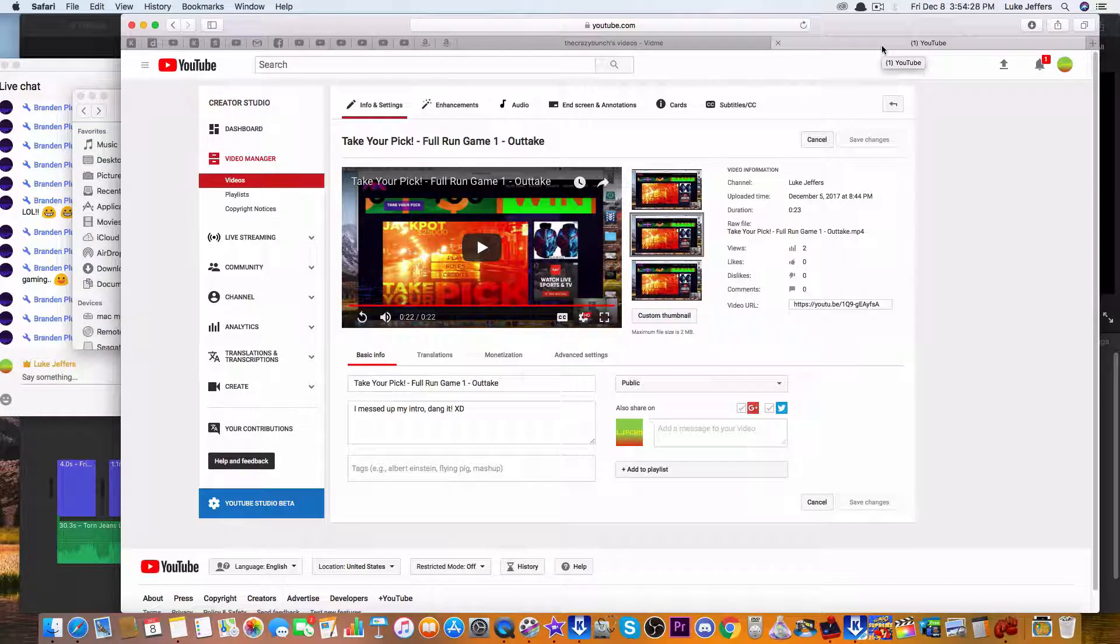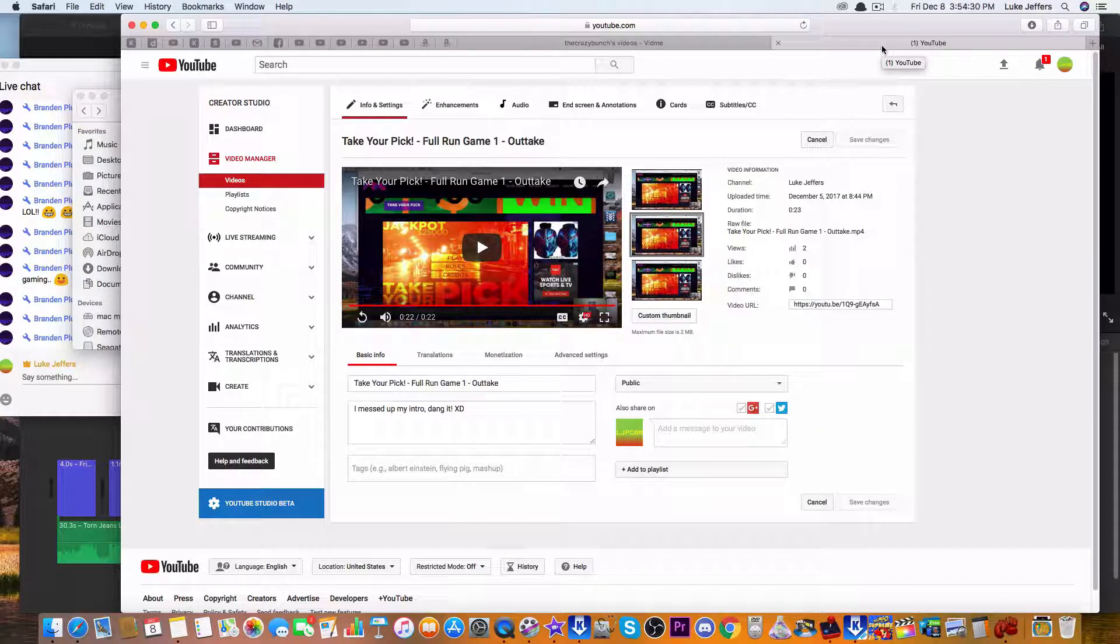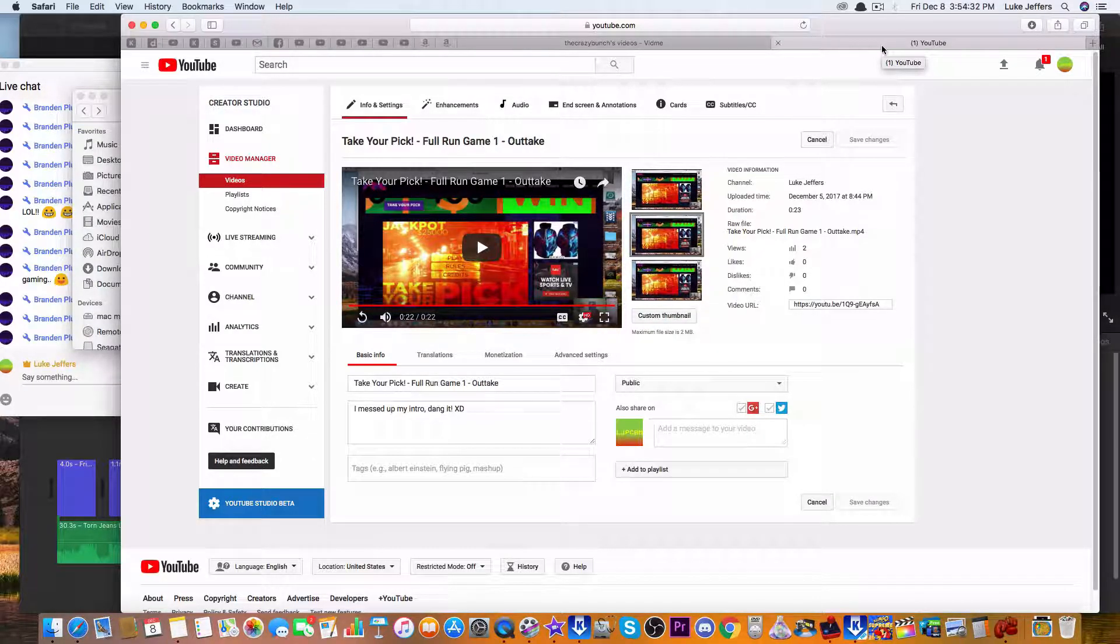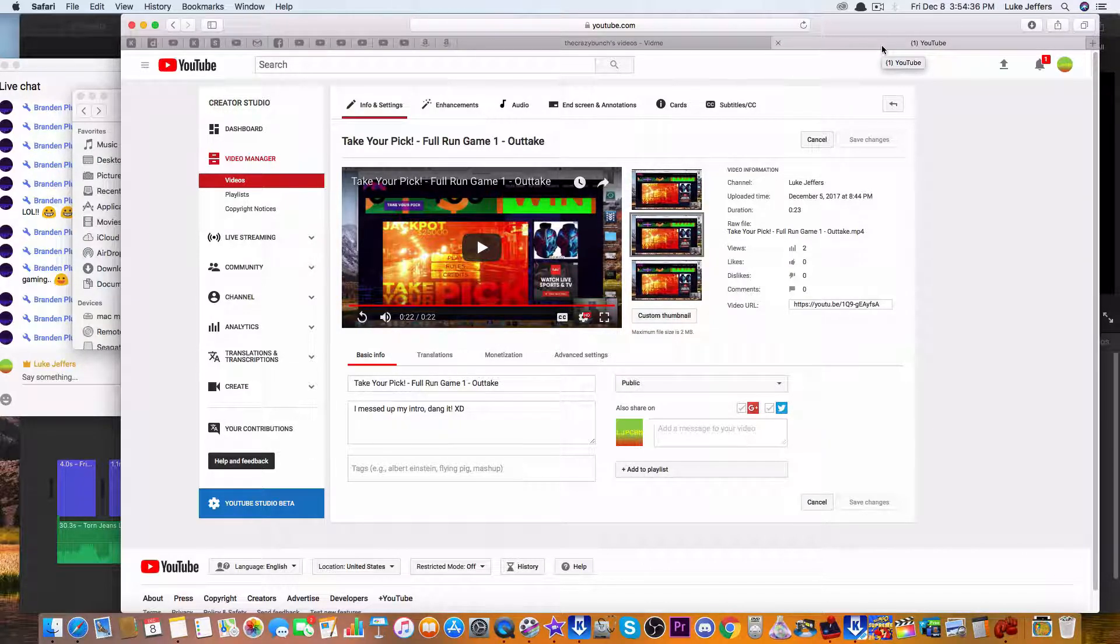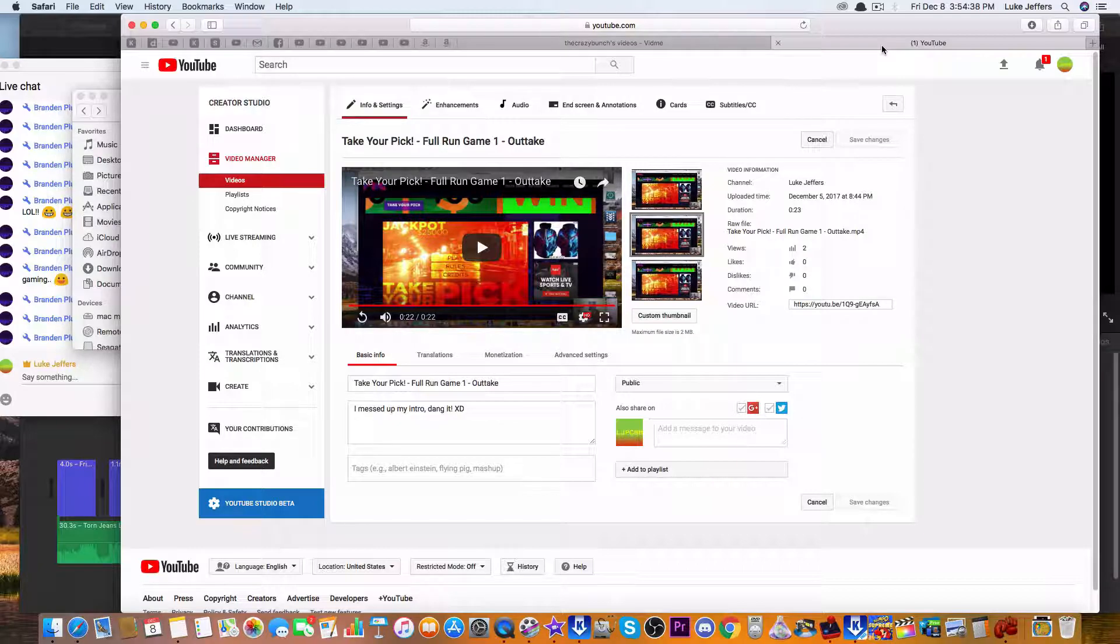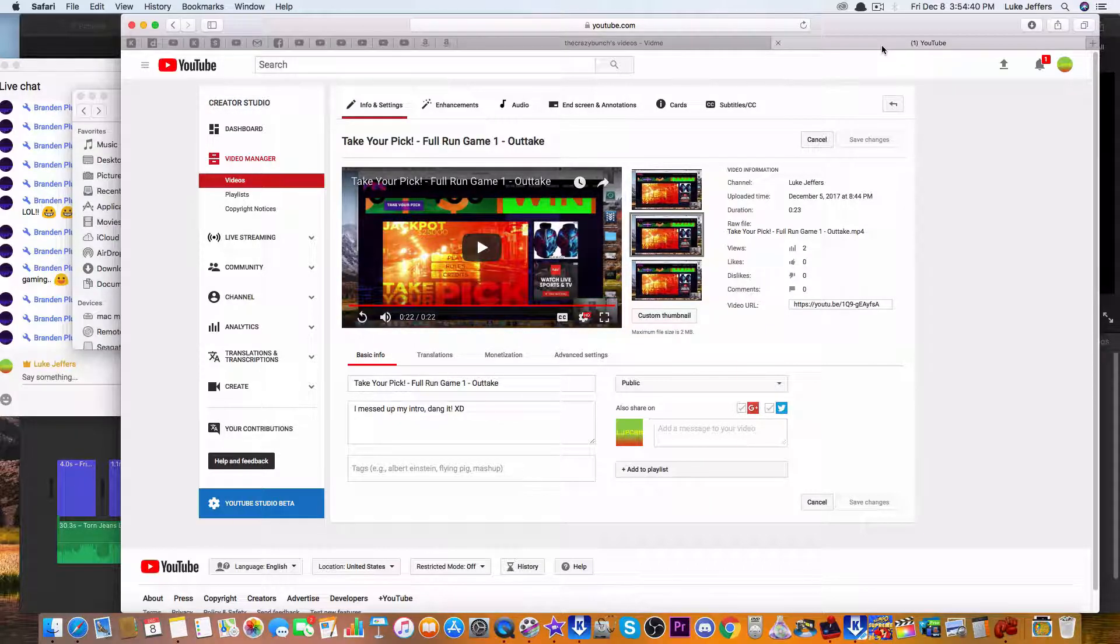That should be it for game number two. Stay tuned for the next one, which is going to be day number 3, game number 3 of Take Your Pick!